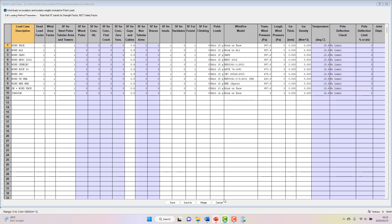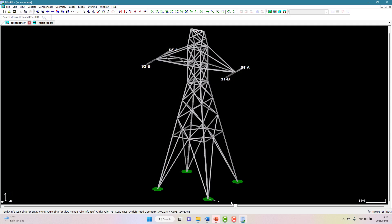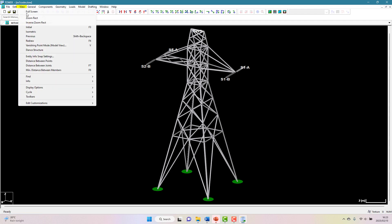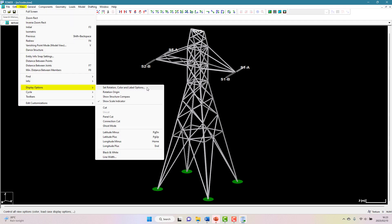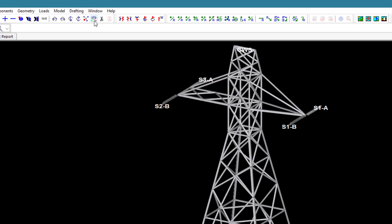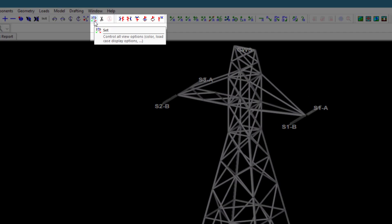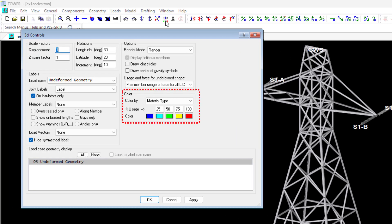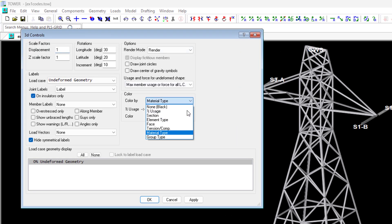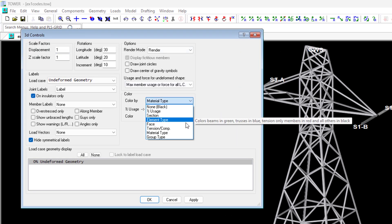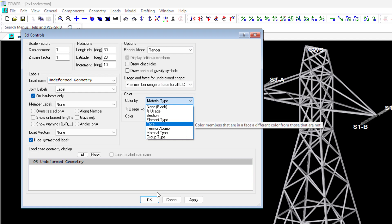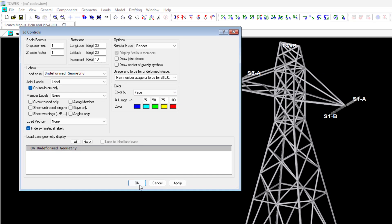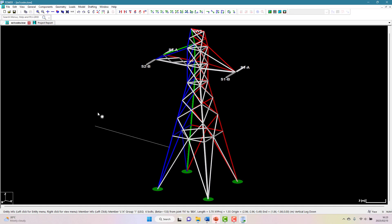To see which members are included in the transverse and longitudinal faces, you can change the display by going to the View, Display Options, Set Rotation, Color and Label Options menu, or you can use the 3D Set button on the toolbar. Here we can choose to color by face. Tower automatically assigns members to the respective faces. This is usually suitable and appropriate.